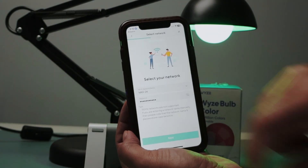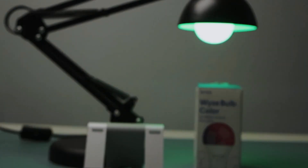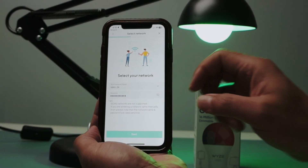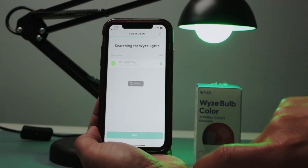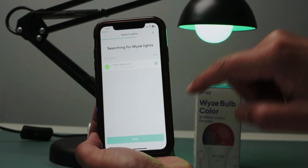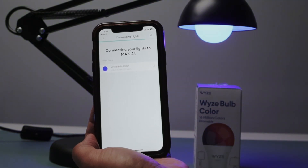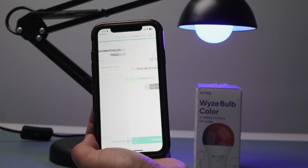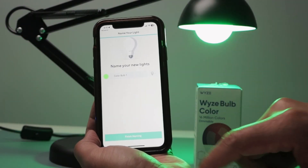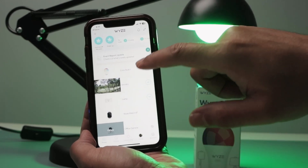Back to the Wyze Bulb. Just make sure that I have the correct password here — yes, I do have the correct password. Now I just click next. Now it found the light. Just click next again. Wait for it to connect. Now I can name my light. Let me just leave it like this. And it's done.